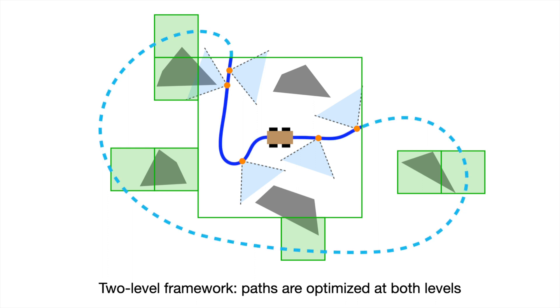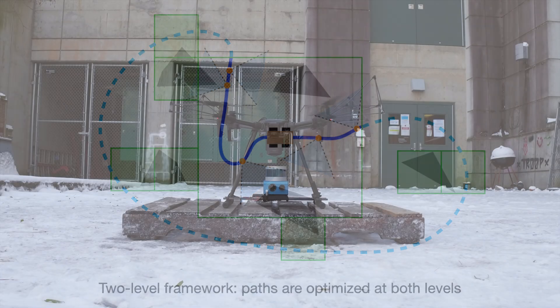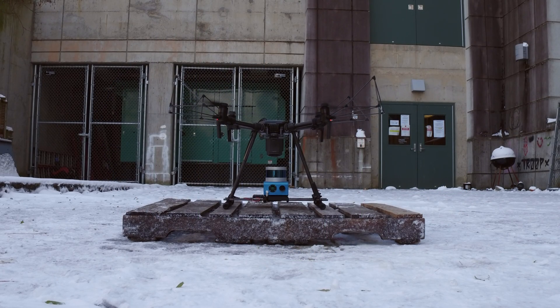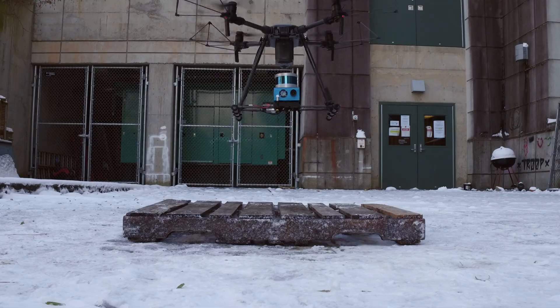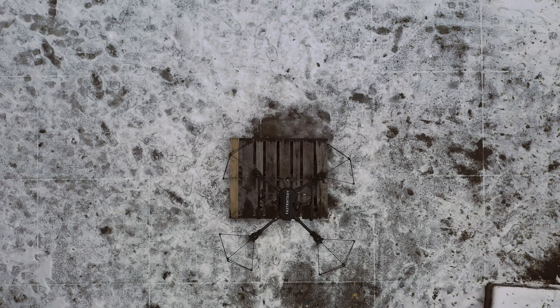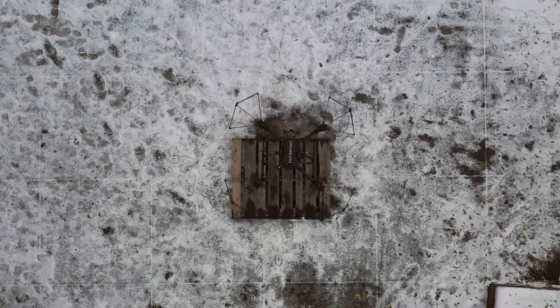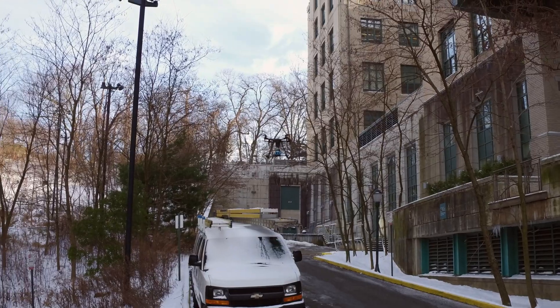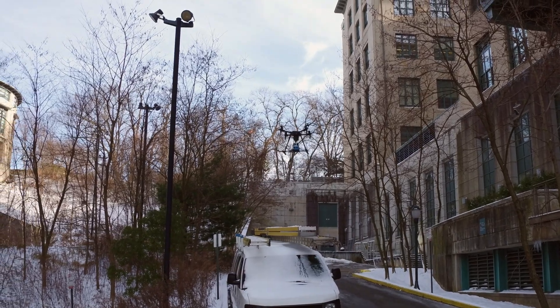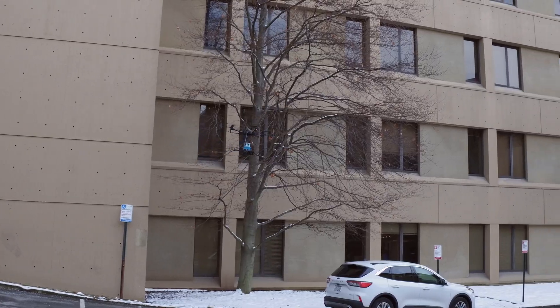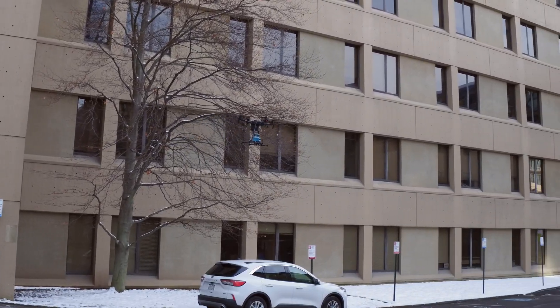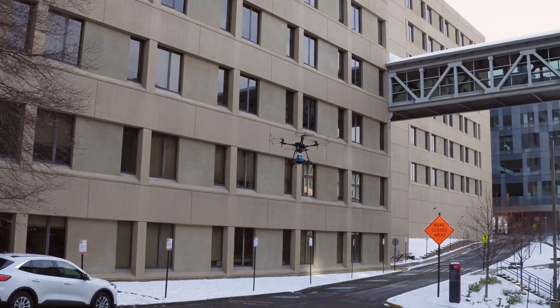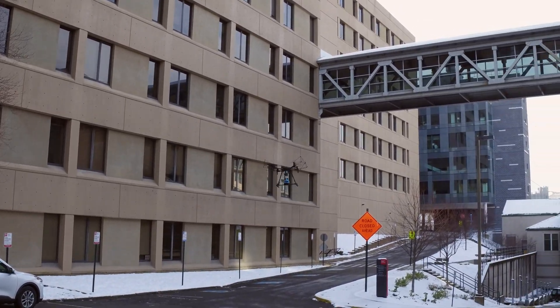The approach optimizes the paths at both levels by solving combinatorial optimization problems, which are then joined together. The insight here is that the local level uses detailed processing to ensure complete coverage in the surroundings of the vehicle, and the global level provides high-level guidance to the exploration, trading off data resolution for computational efficiency.